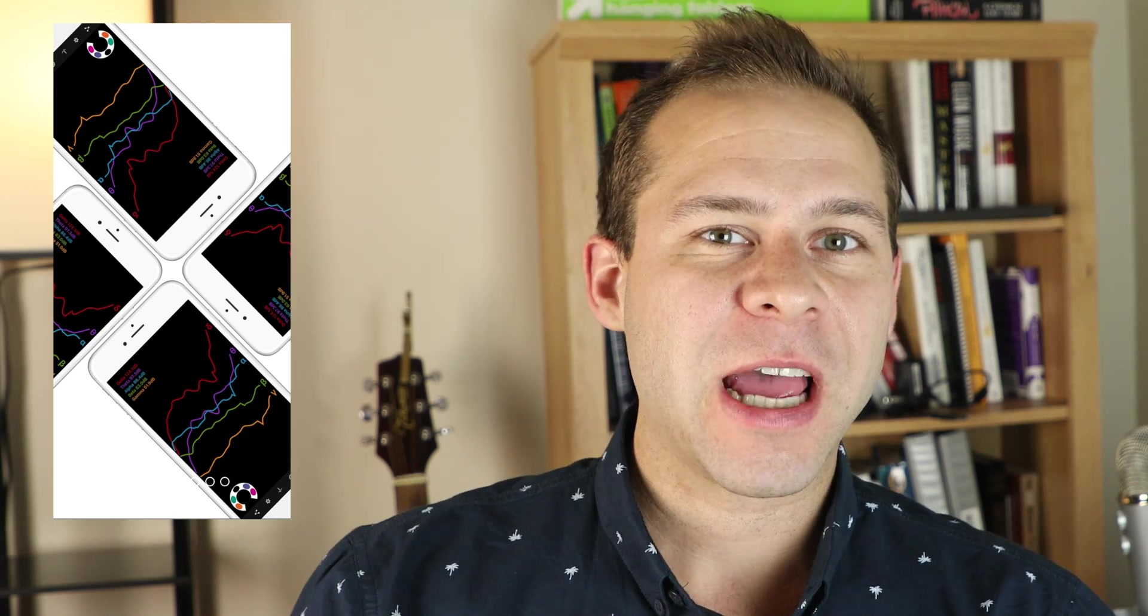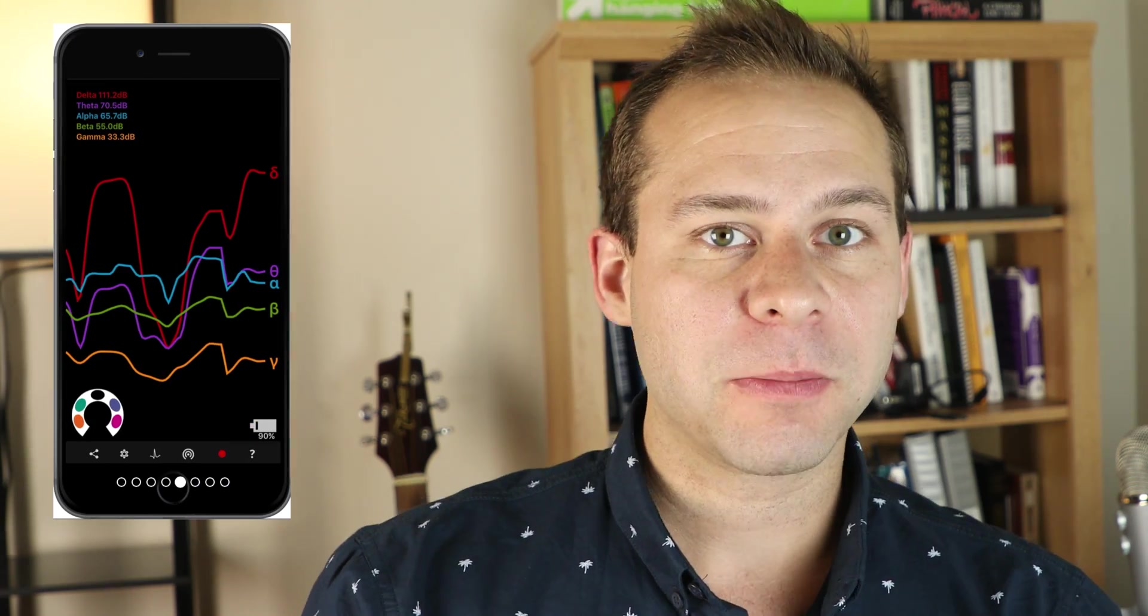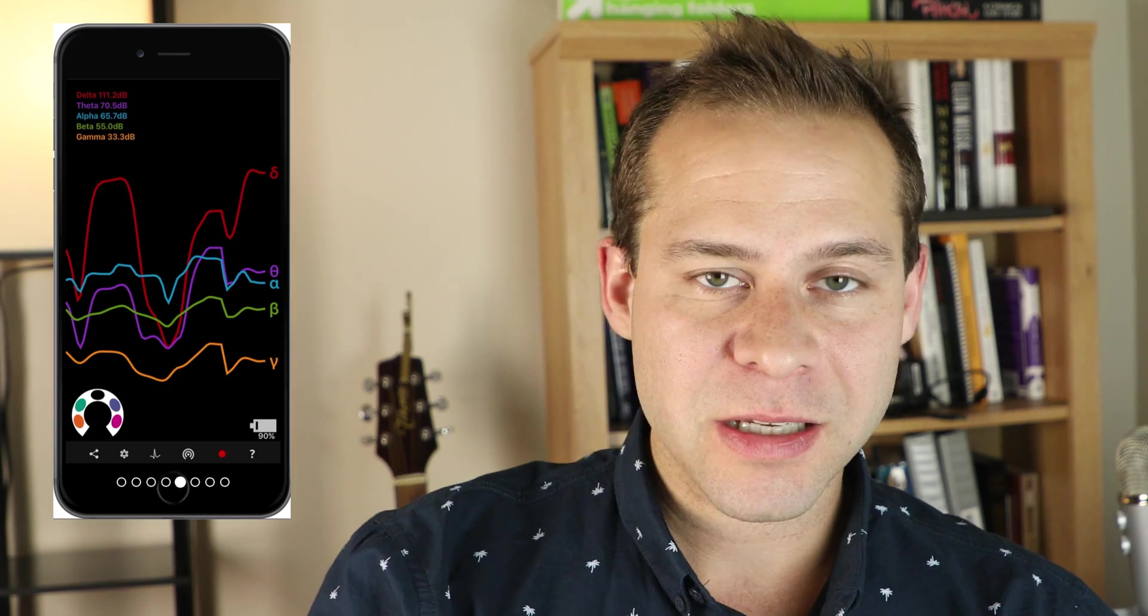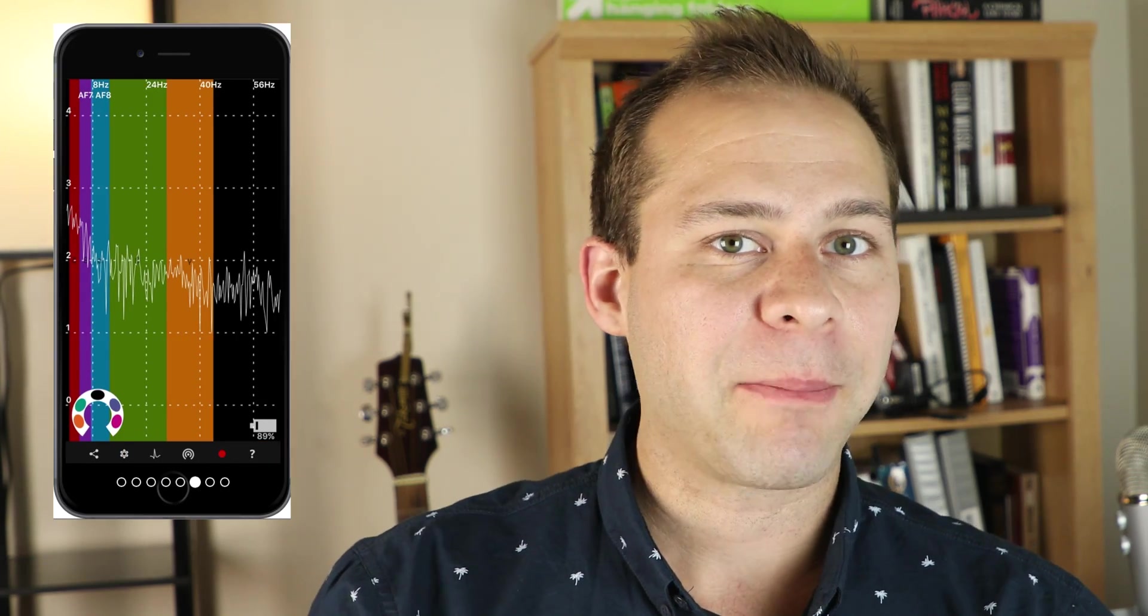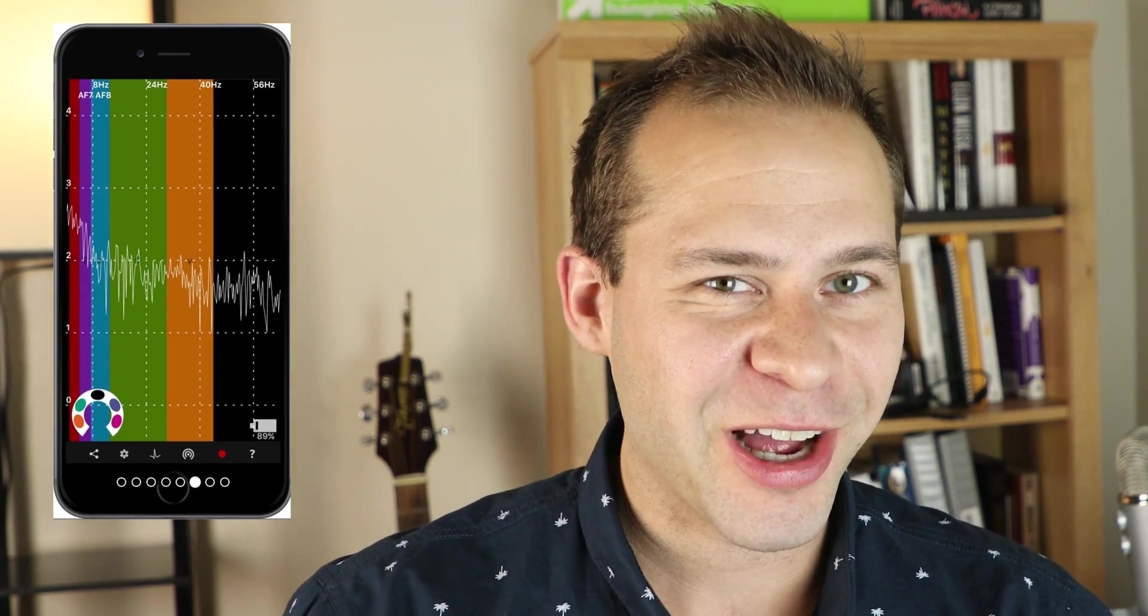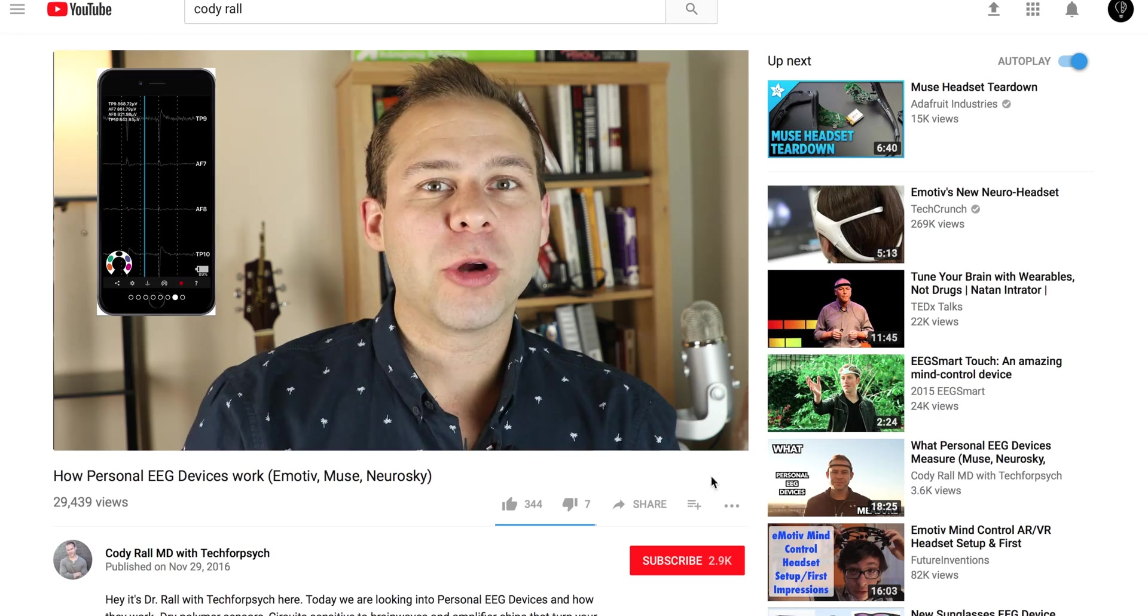Hey everybody, it's Dr. Cody Roll with Tech for Psych. In this video, we're going to take a look at a really cool program called Muse Monitor, which is a third-party app designed by James Clutterbuck, and he has done an awesome job with this app. I'm super excited to talk about it.